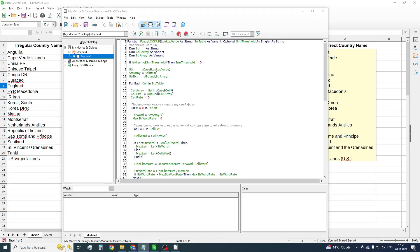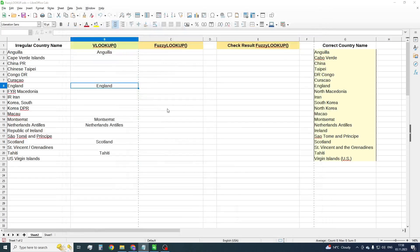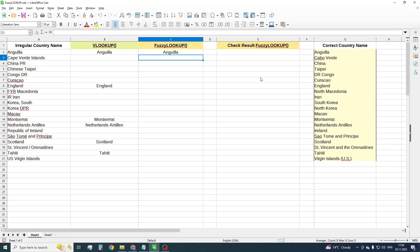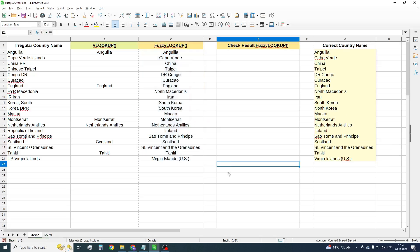As you can see, our new function has the name FuzzyLookup. Let's copy the name and close the window. Now insert our function in the cell.